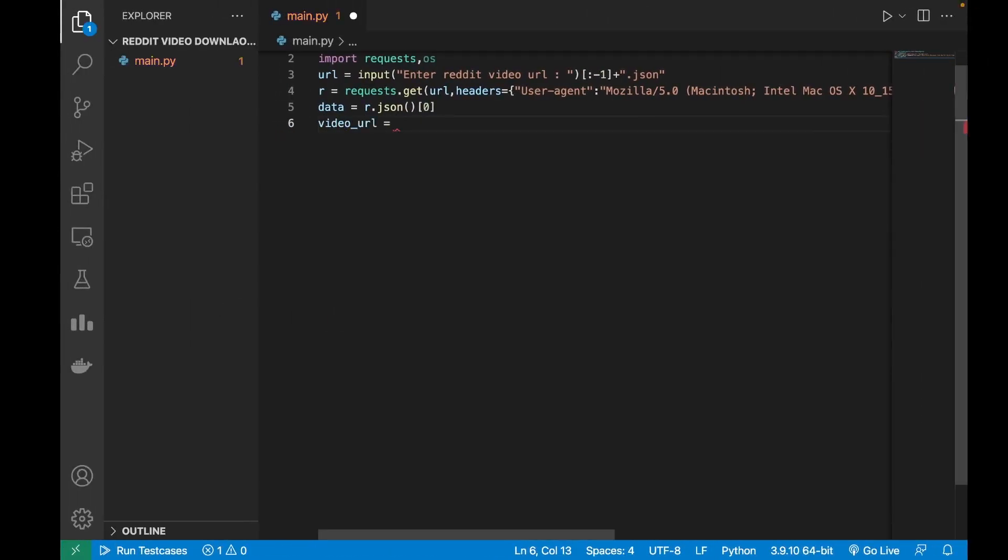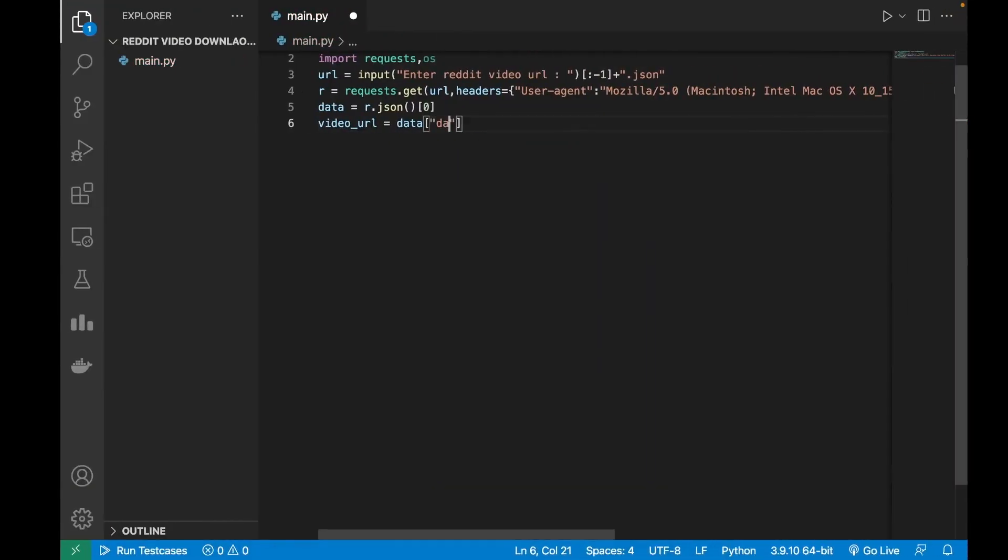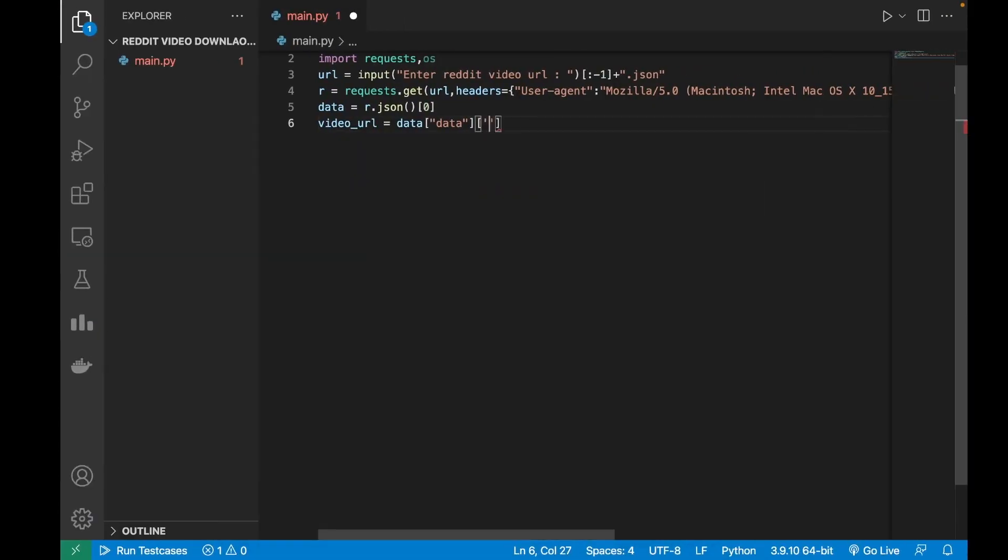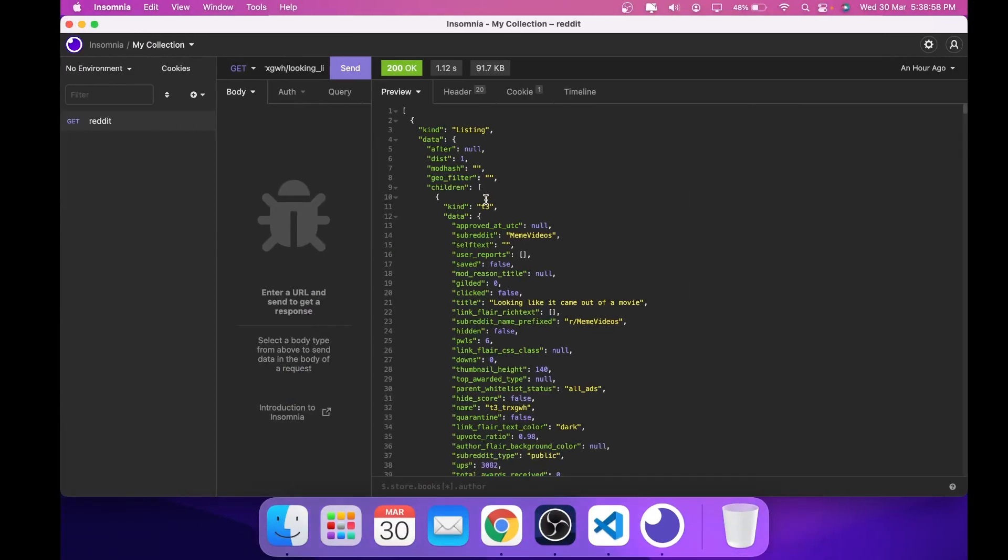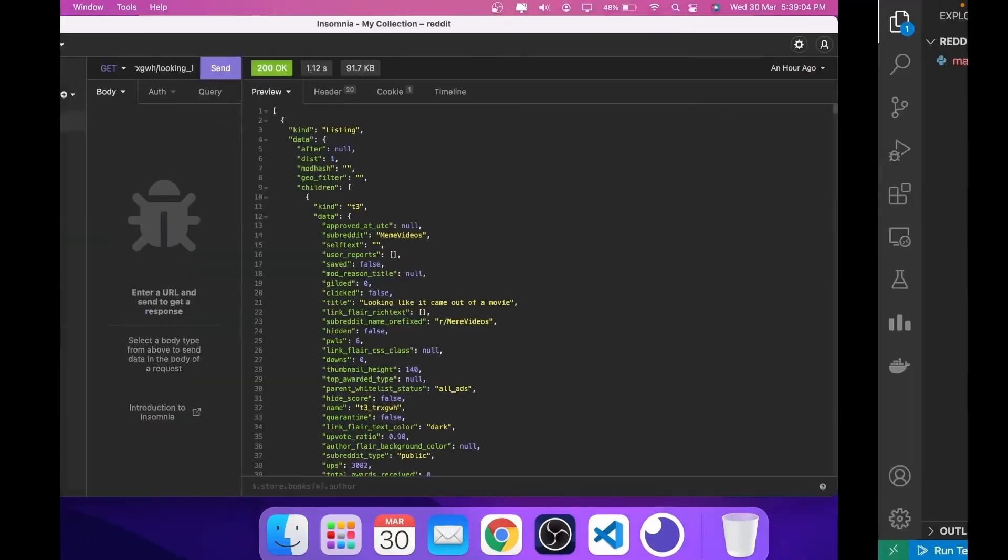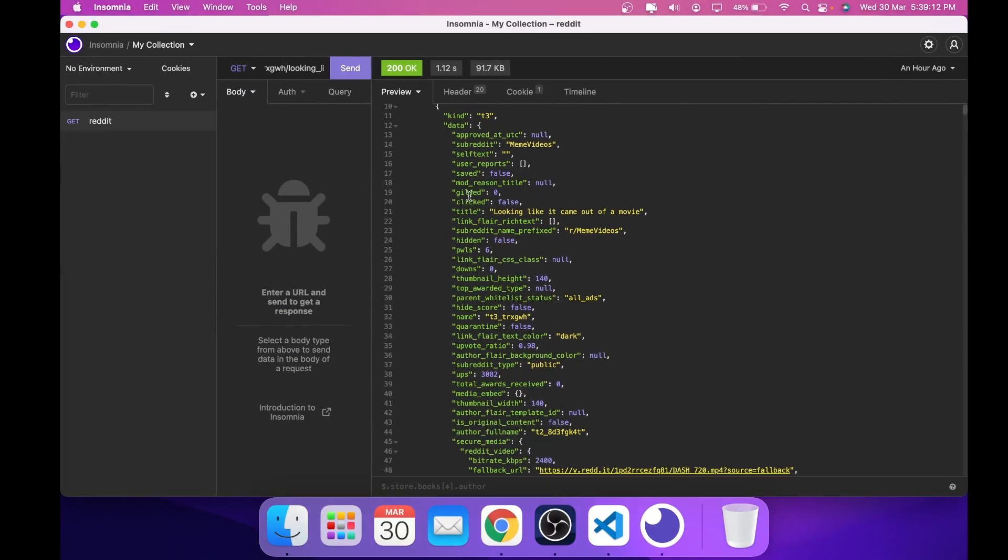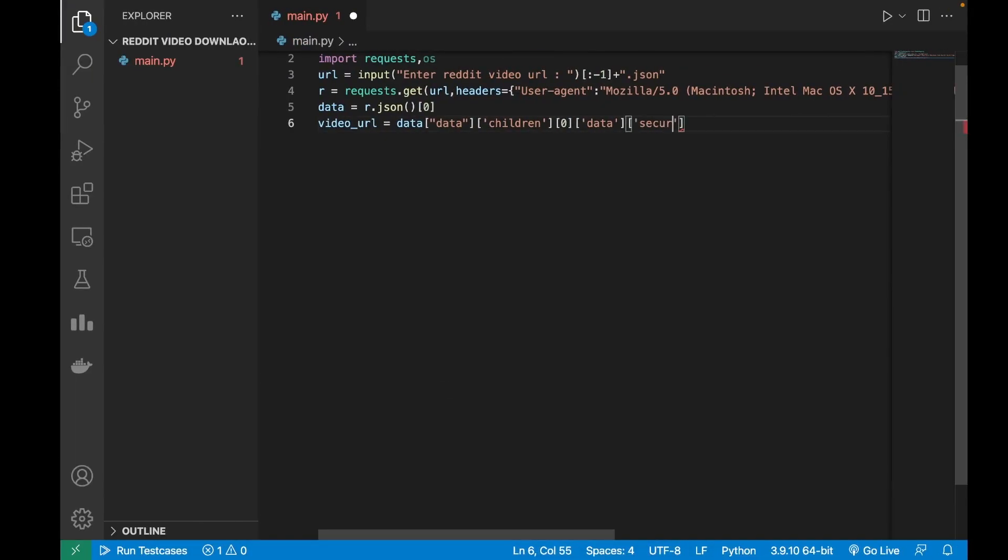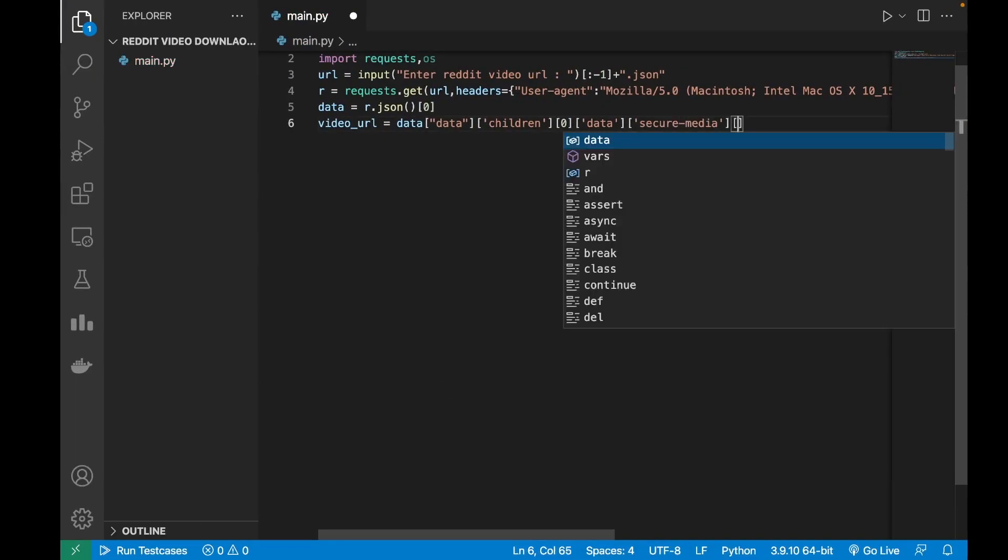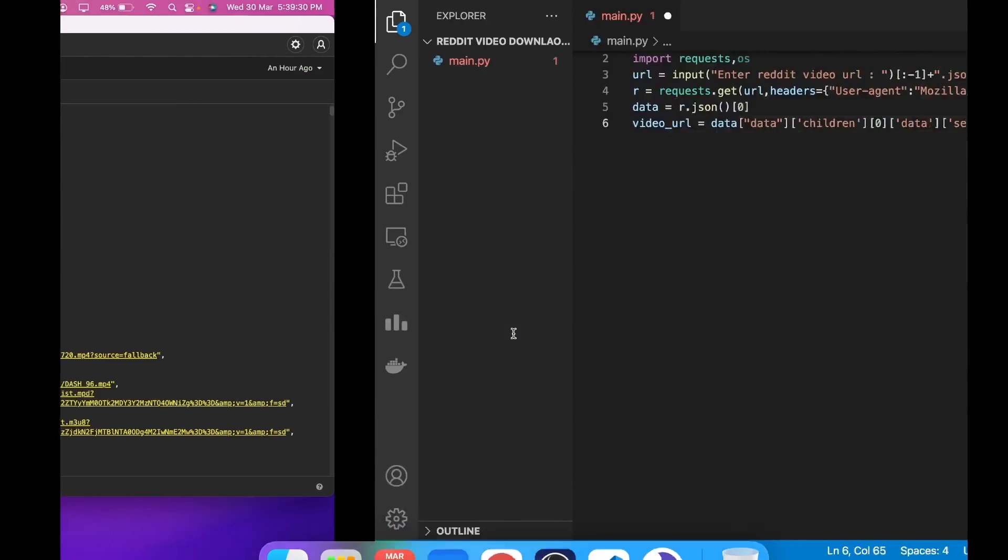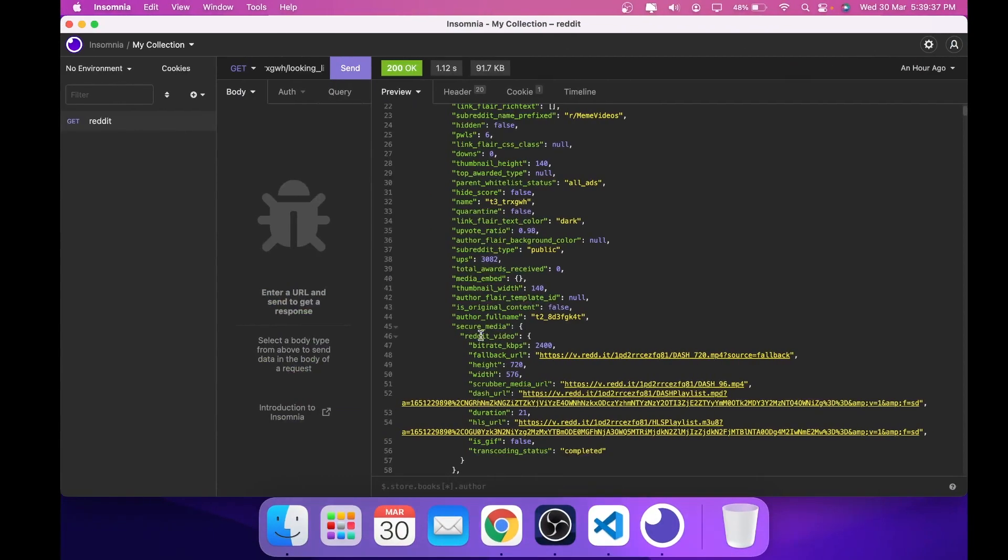First I will create a variable to store the video URL and I will get it from the data. Inside it I will go to data, then to children, and I will select the first element of that list, then inside data, then secure media, reddit video, and then finally to the fallback URL.